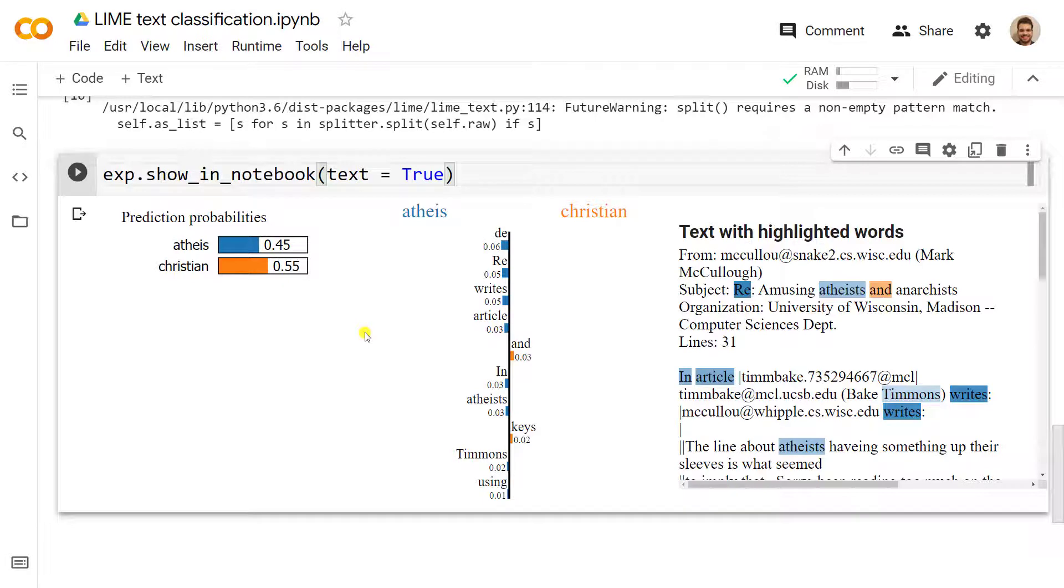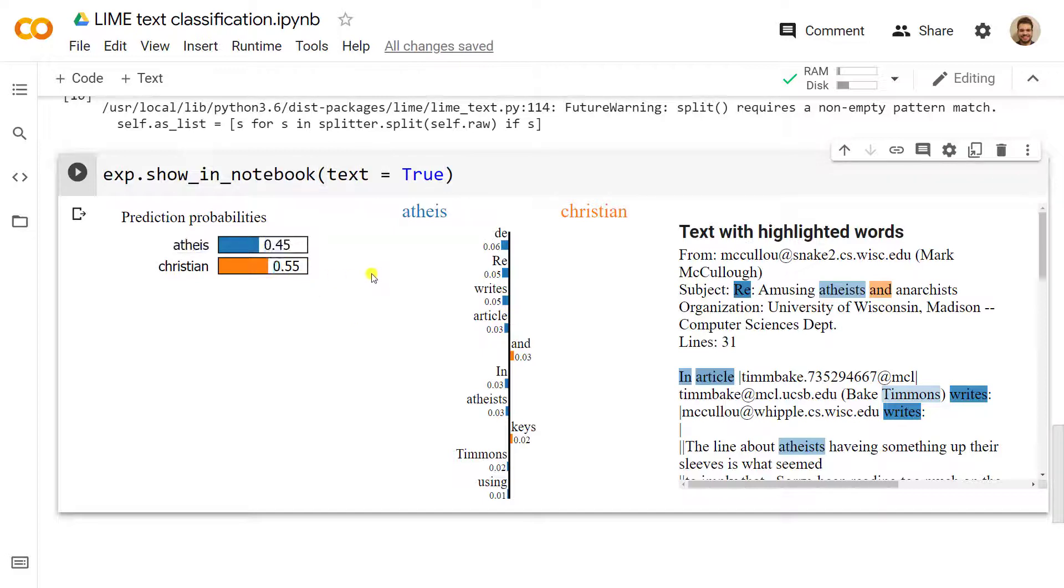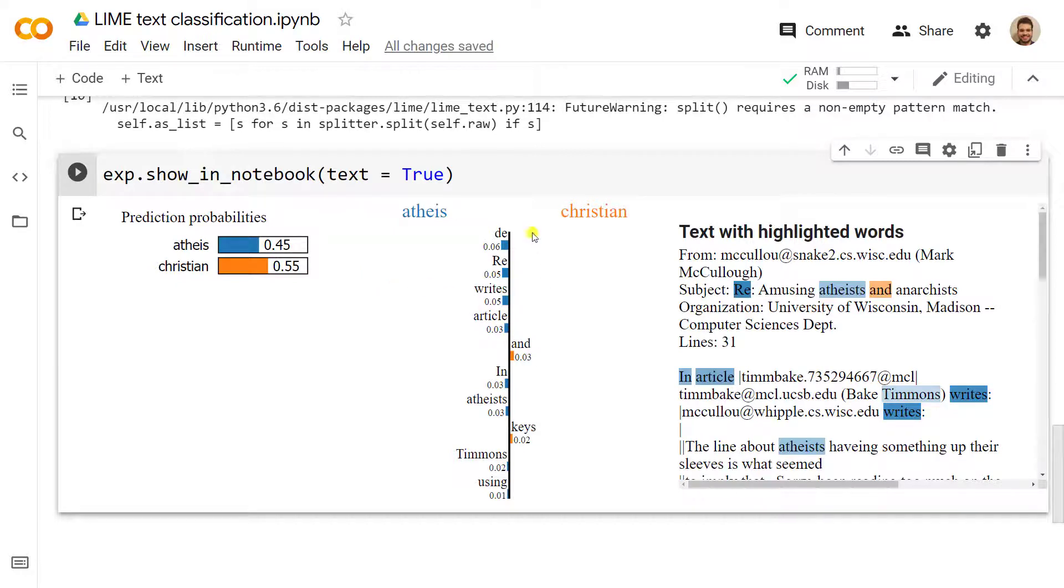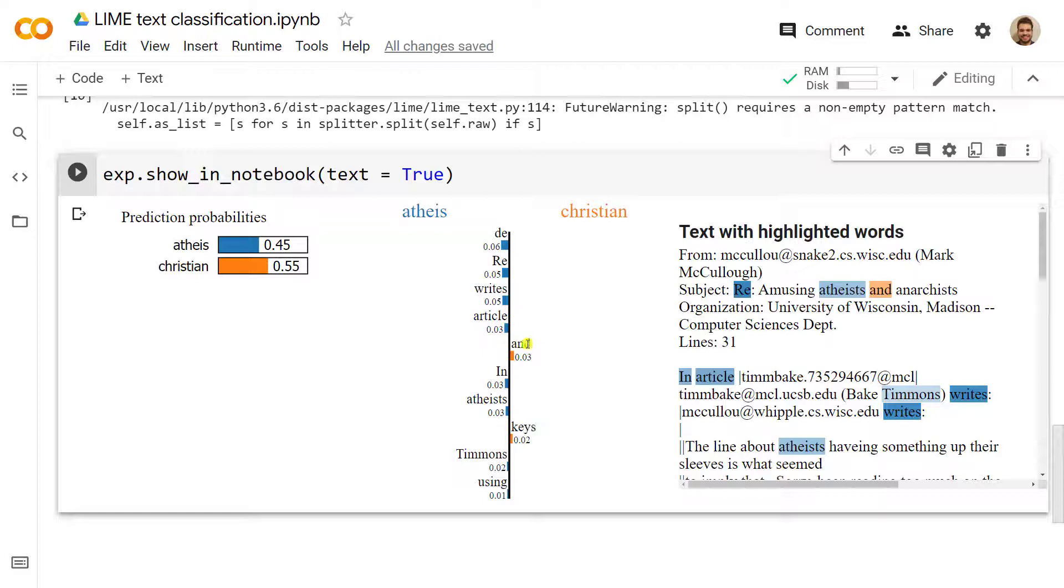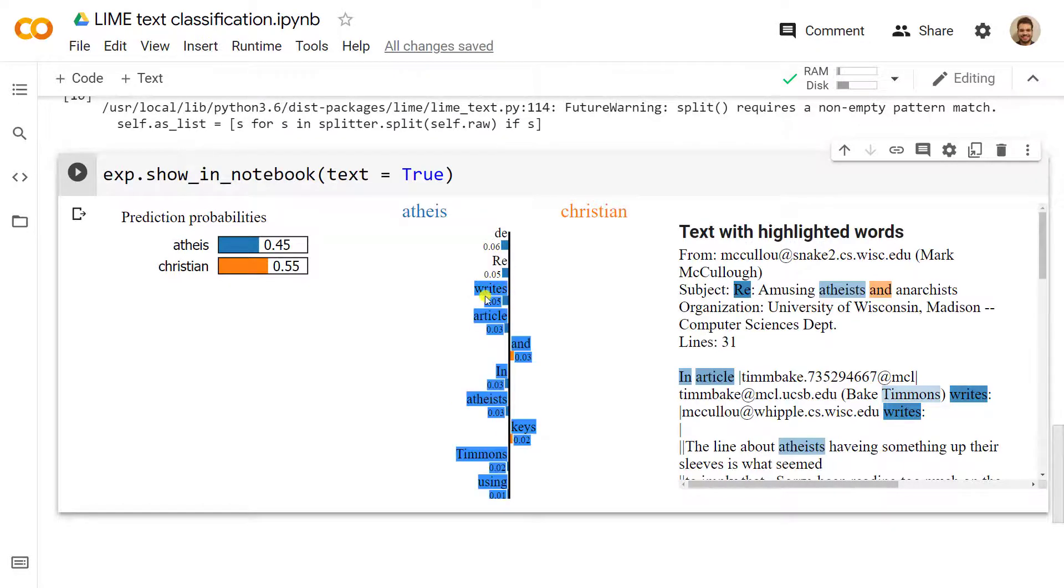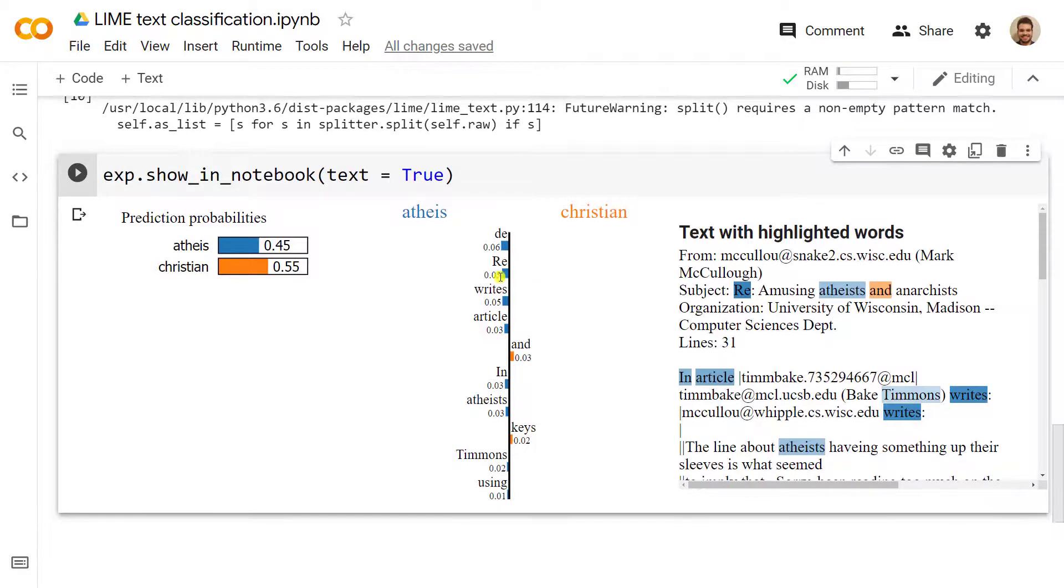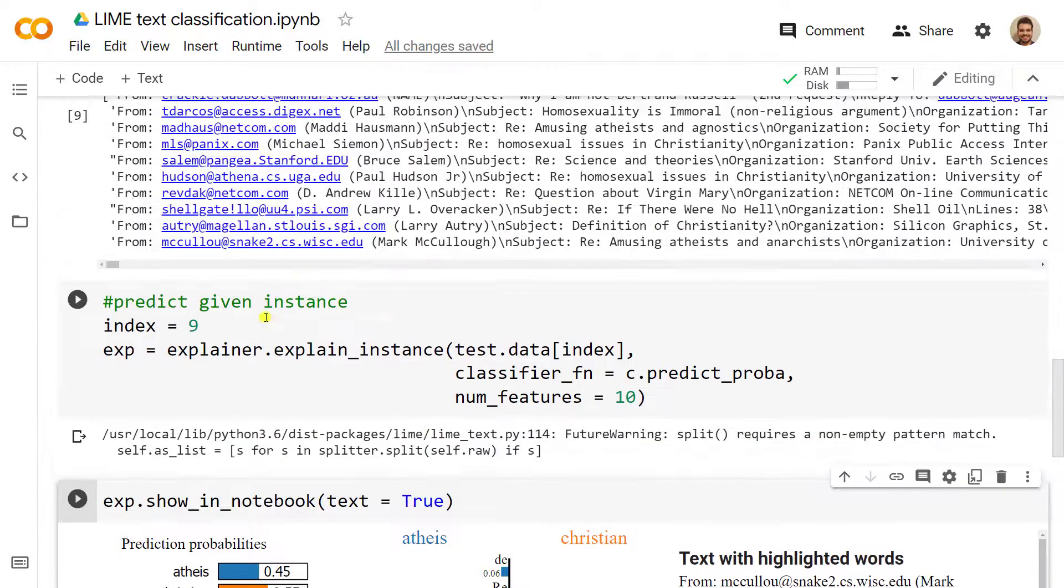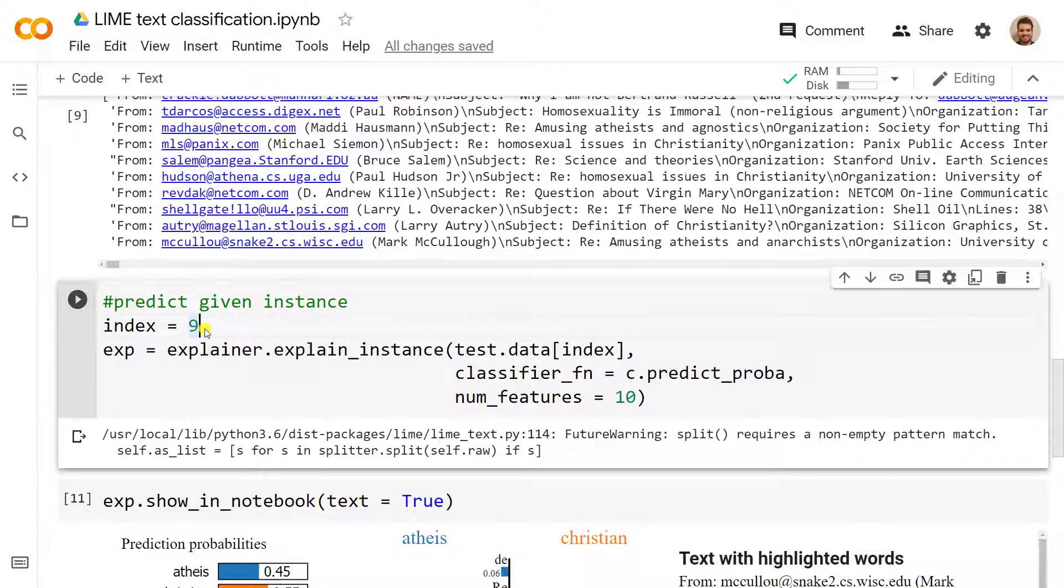As we can see, for our random forest, it is a bit here and there, so it doesn't clearly know. This is why, for our random forest, this email is 55% christian and 45% atheist. Then we can see here where this is coming from. It includes keys, and apparently the word 'and' goes to christian, but if it has article, atheists, apparently demons, or re, or rights, then it falls more into the atheist kinds of email.